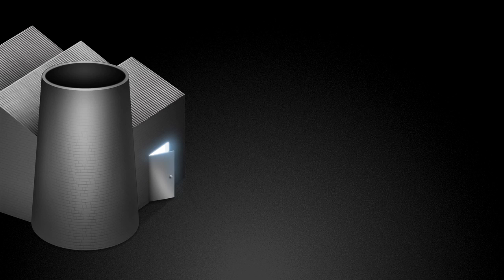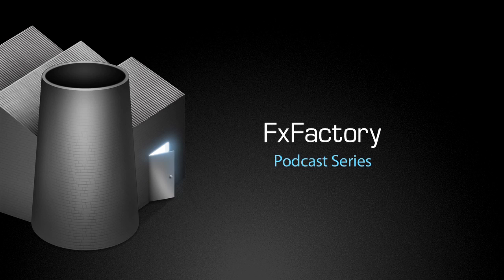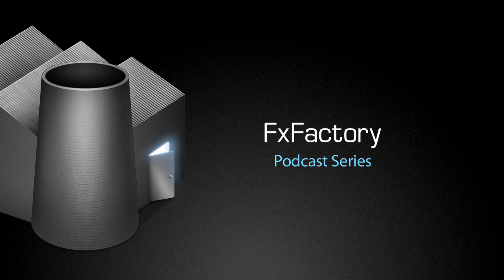Welcome to another tutorial video in the FX Factory podcast series. In this tutorial, I'd like to show you FixCleaner.